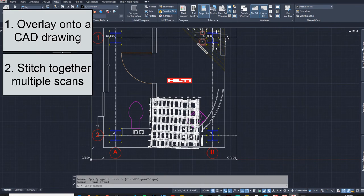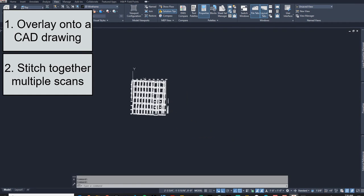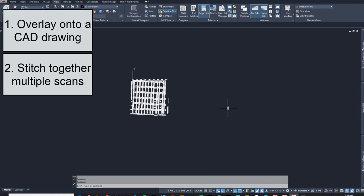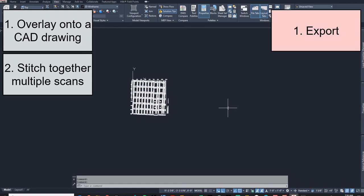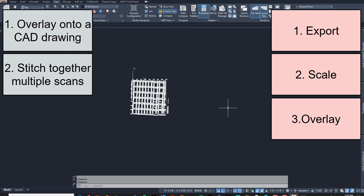Another thing you might want to do is bring the scan in on its own and take a bunch of scans and stitch them together to make a larger picture of what a floor looks like after several scans. So those are a couple of examples, and it's important to know how to: number one, export it; number two, scale it properly; and number three, do that overlay.